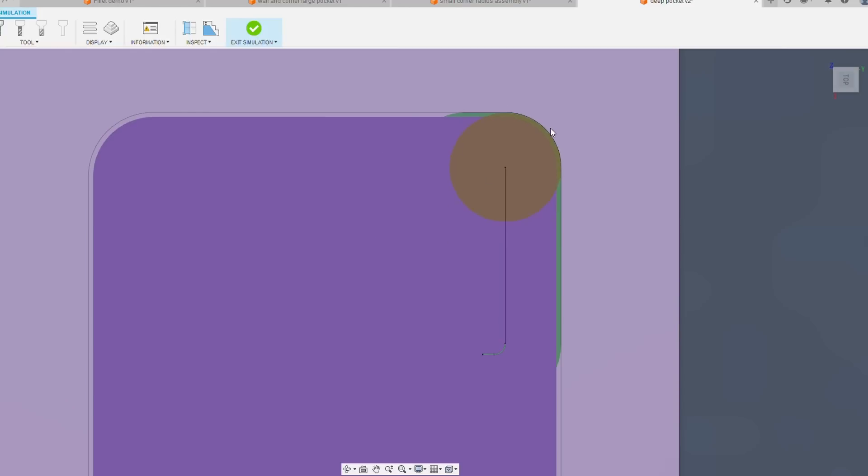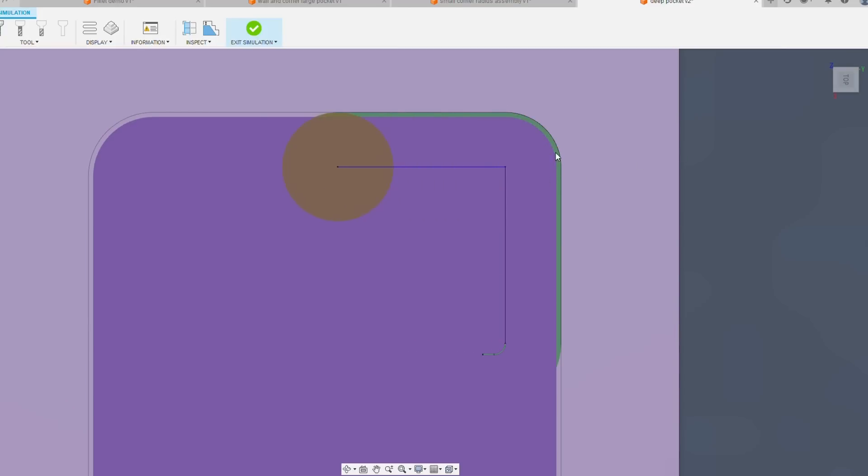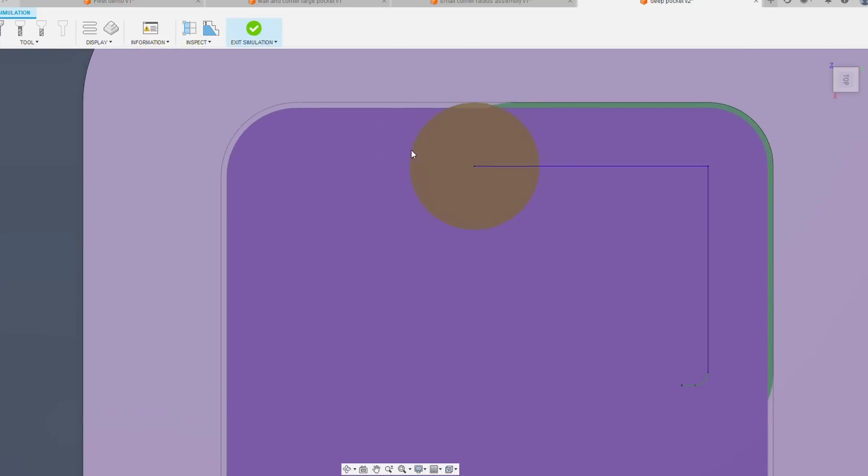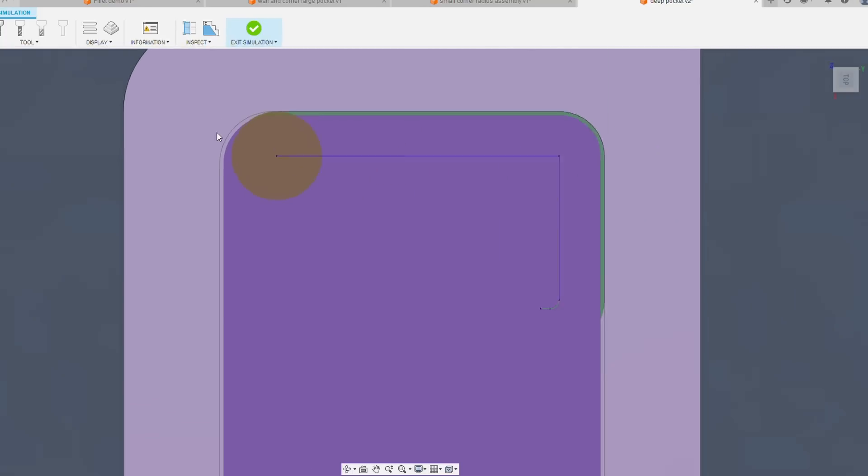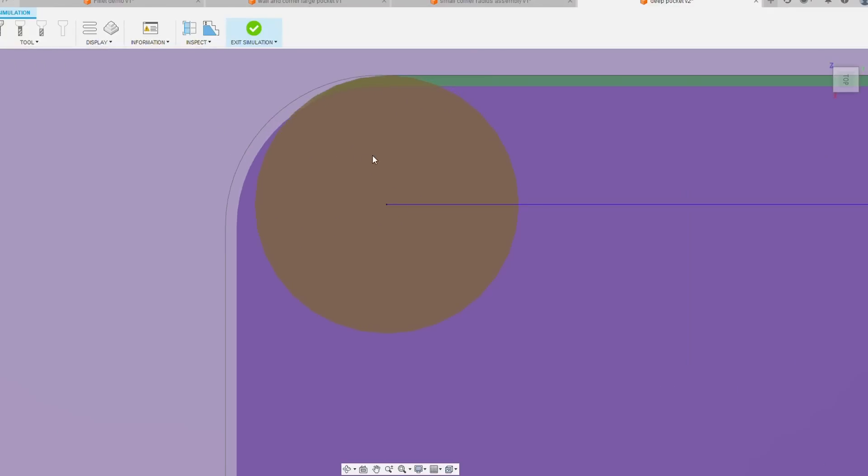Now if we move over to this corner, it was modeled bigger at seven millimeters, and we can see the cutter rolls right through and at no point is more than about 30 degrees of the cutter's circumference engaged in the cut. So you're going to get a much more even cutter deflection around the perimeter of that pocket.